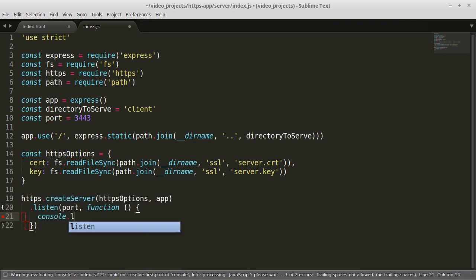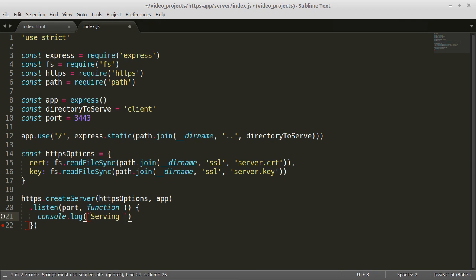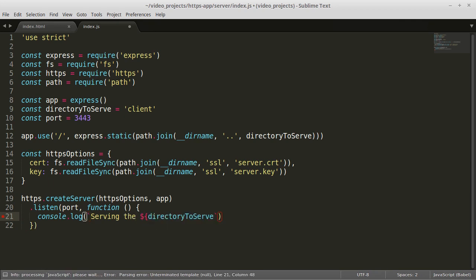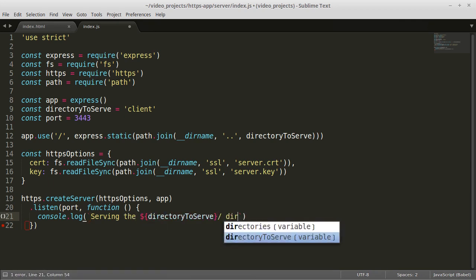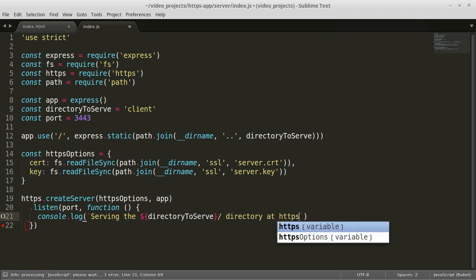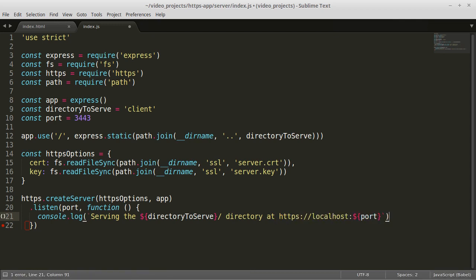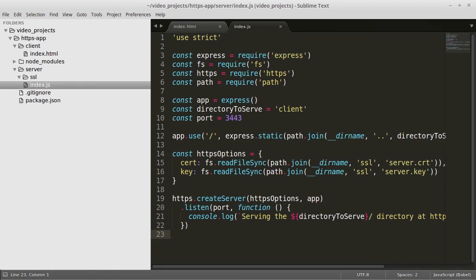If you try to run this server now you will get an error because we have not created the server CRT or key files. If you need to create a self-signed certificate you can check out my video on how to create self-signed certificates. Or you can download a script I wrote and posted on GitHub to automate the process for you.